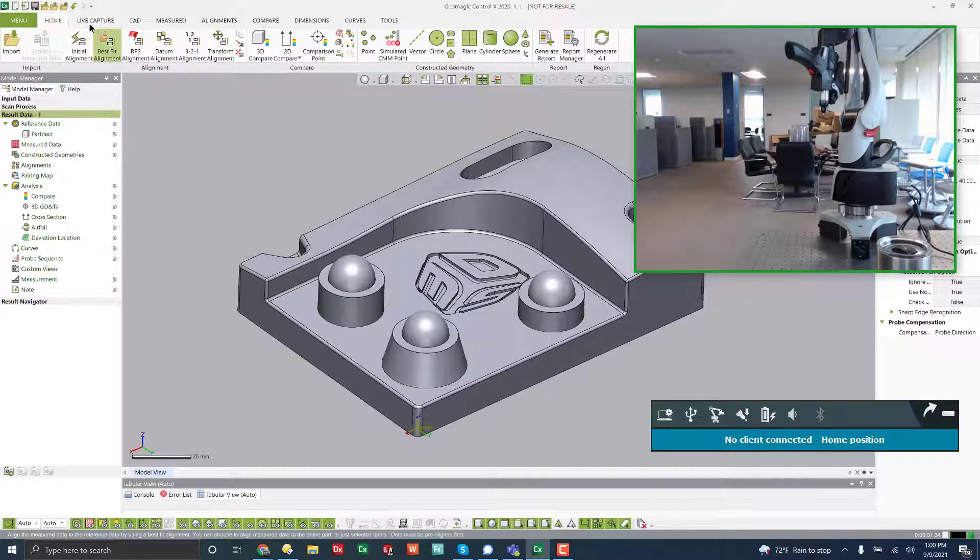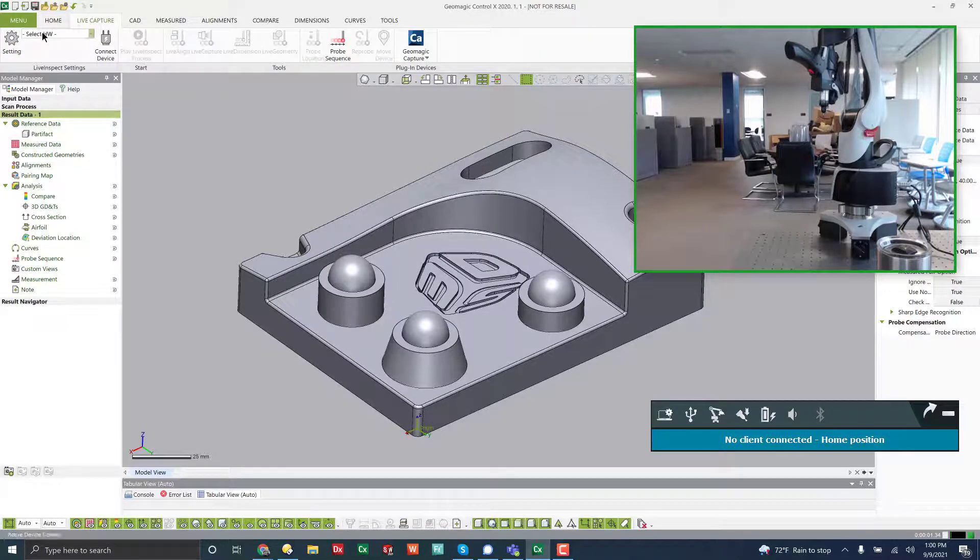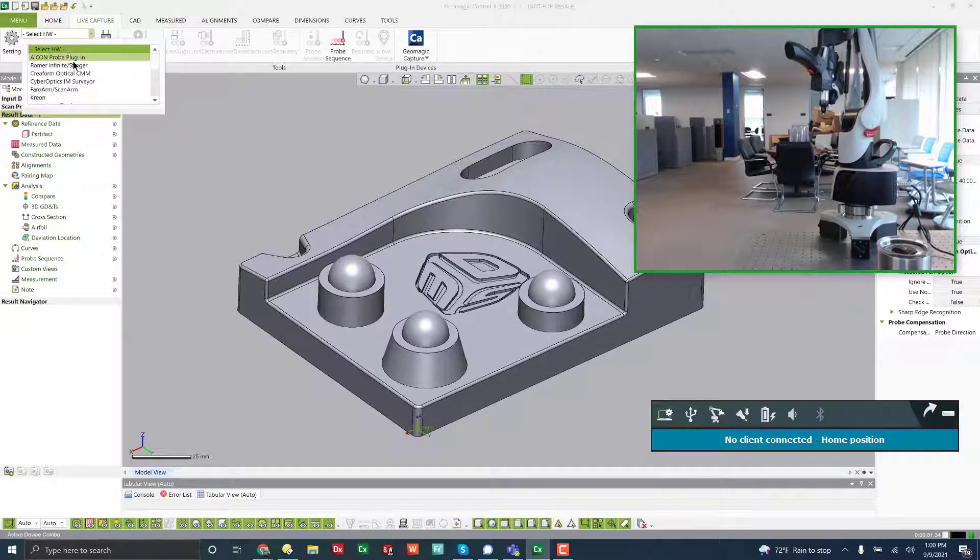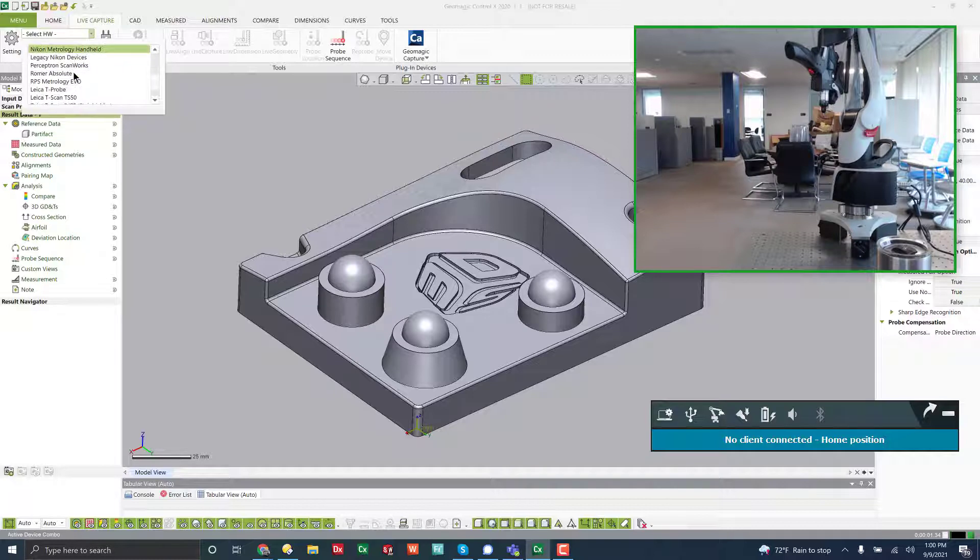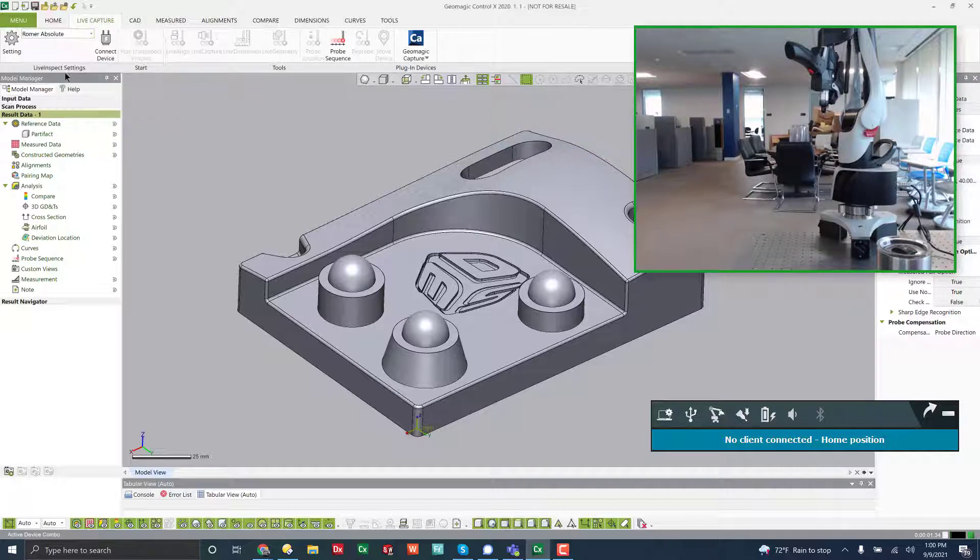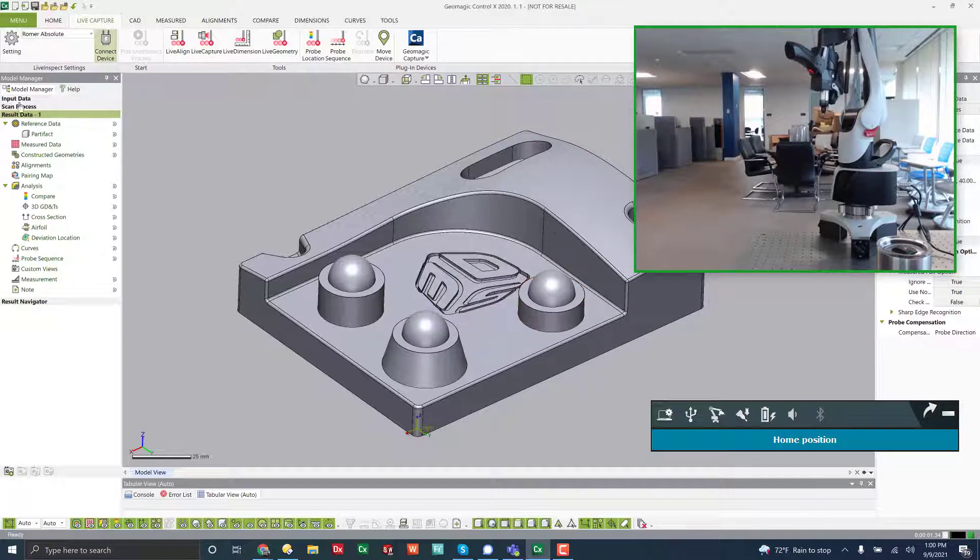The first thing you're going to do is come over to live capture, go over to roamer, absolute, and hit connect device, and we are connected.